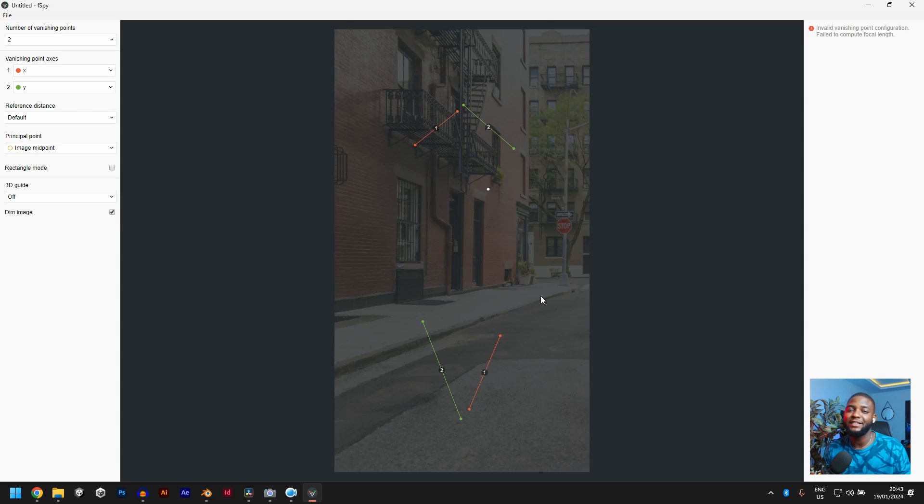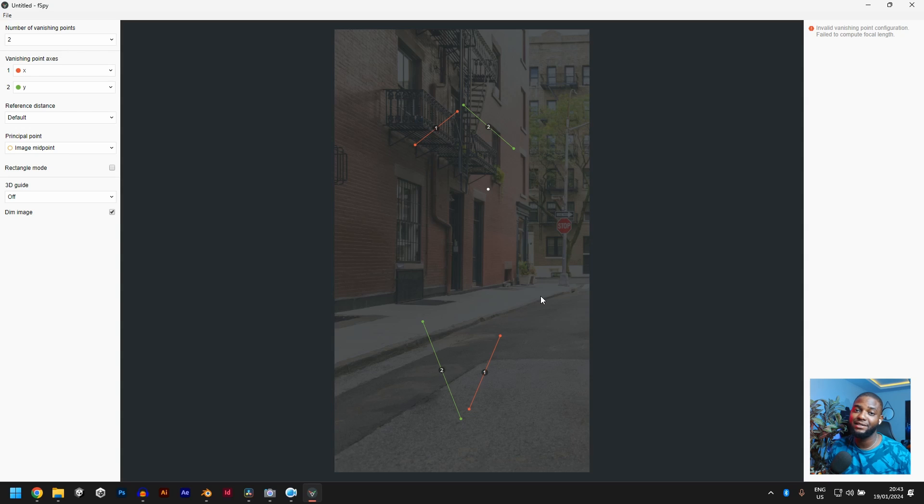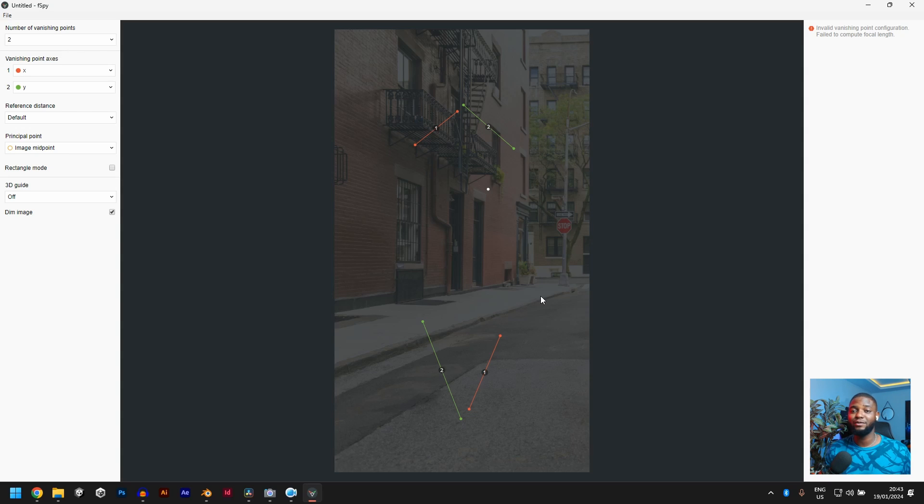Basically, this software helps you find perspective. Where are the X lines? Where are the Y lines? Where is the Z line? If you can plot X, Y, and Z, you can find anything in a 3D space.